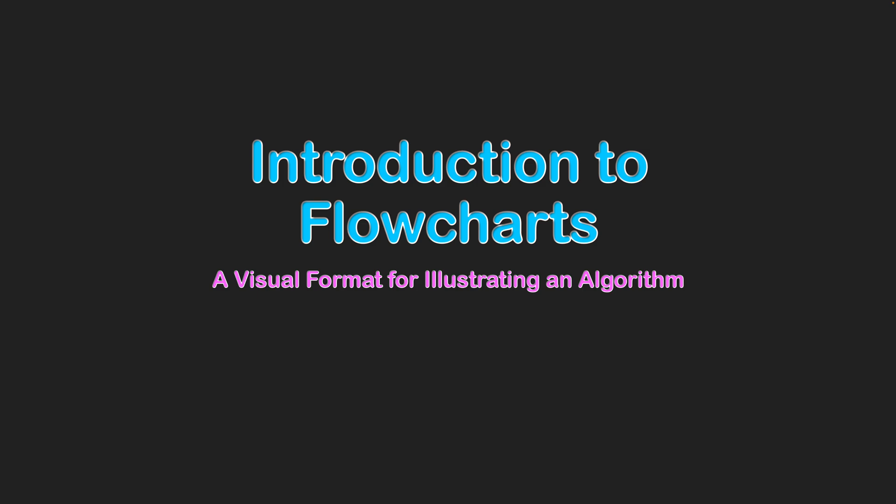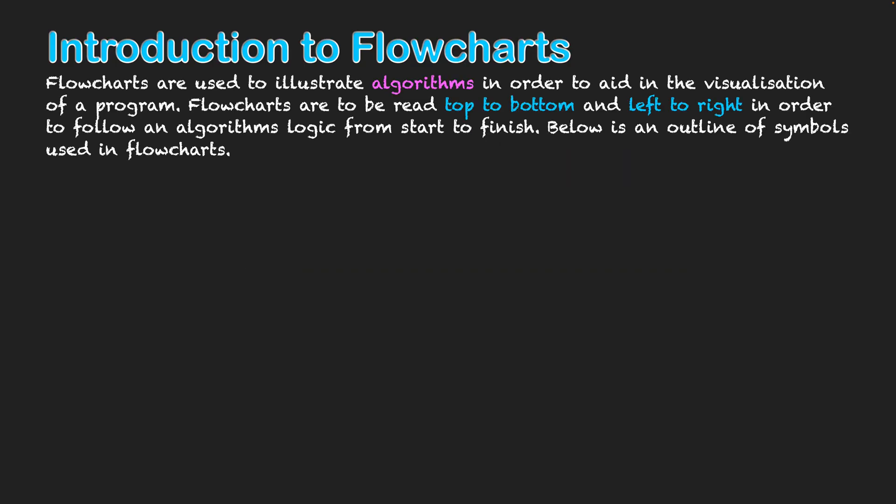Introduction to flowcharts, a visual format for illustrating an algorithm. Flowcharts are used to illustrate algorithms in order to aid in the visualization of a program. Flowcharts are to be read top to bottom and left to right in order to follow an algorithm's logic from start to finish.